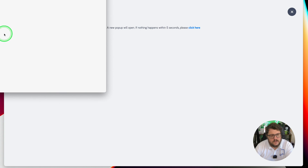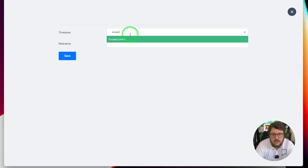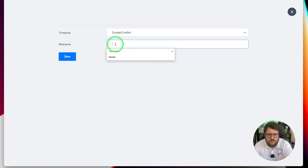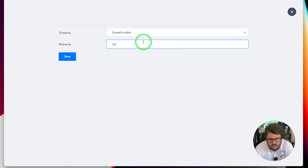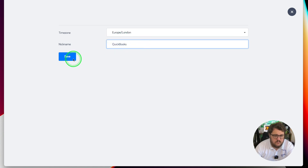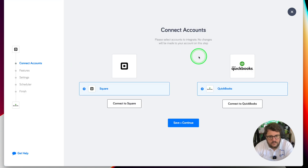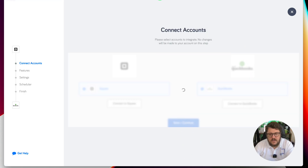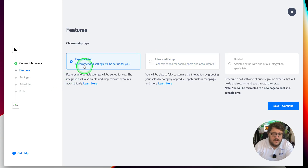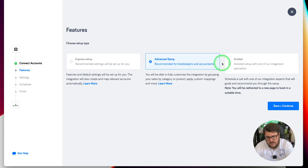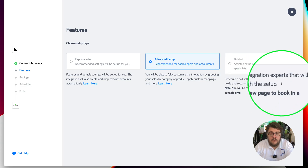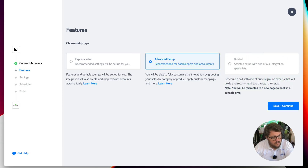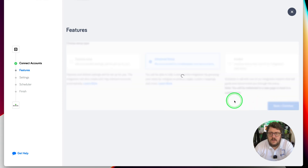From QuickBooks it's going to ask me to sign in. Time zone — I'll type London in, and that's quicker. Then this is QuickBooks — save. Square, QuickBooks, save and continue. Now I get some options: Express, where features and defaults will be mapped for you; Advanced; and a guided option to schedule a call with their integration experts — that's a clever solution. Save and continue.